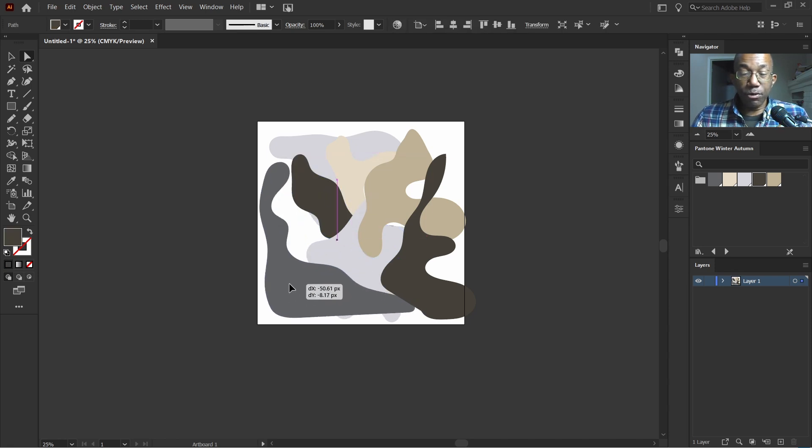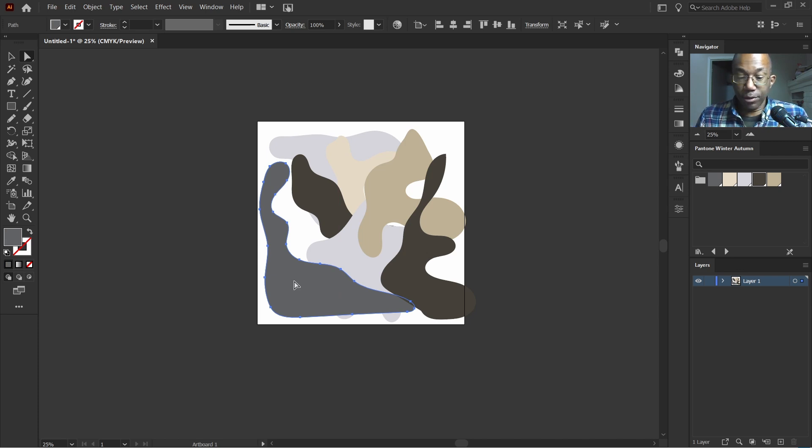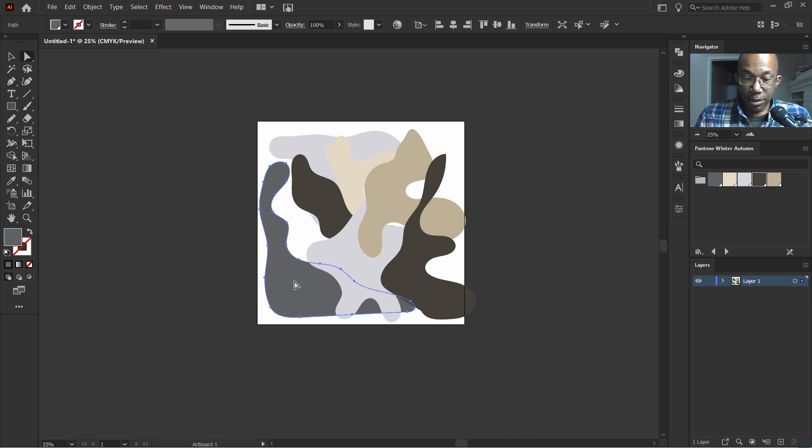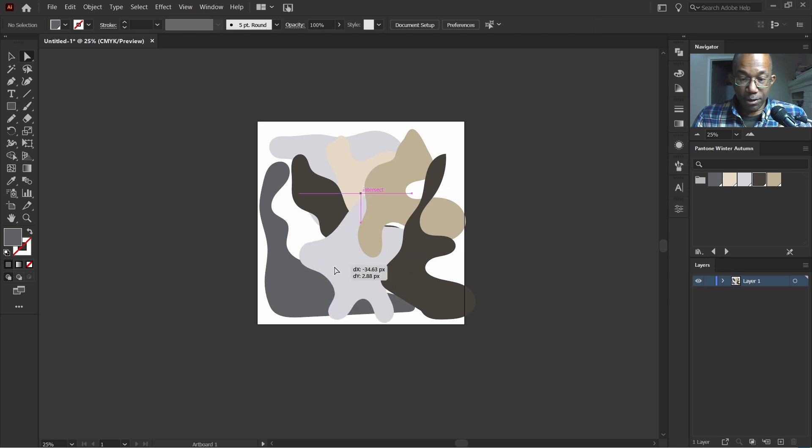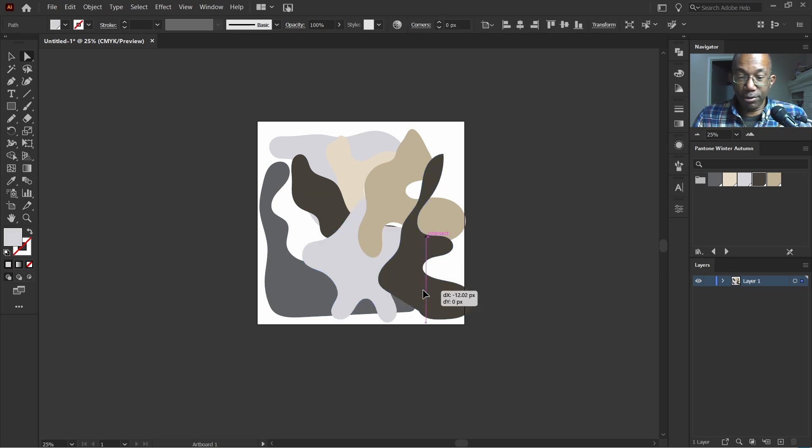Now, the only thing we have to do now is move these shapes around. Move this one back as well. You can place them exactly how you like.